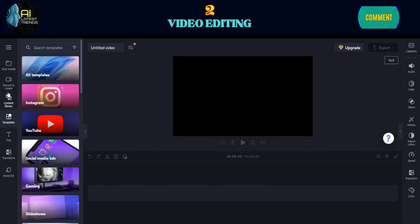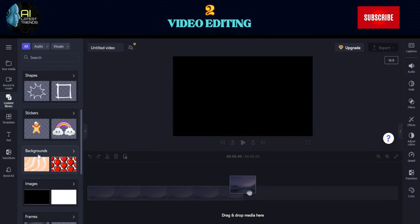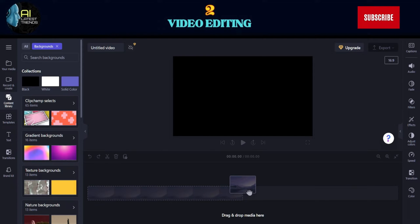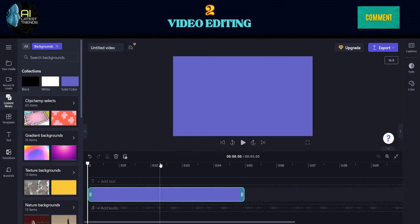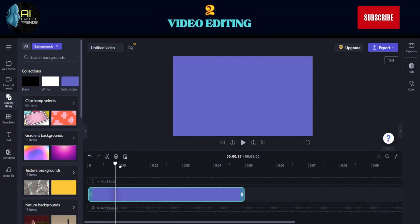Click on Content Library, and then Backgrounds. Drag and drop your preferred color for the background. Cut it so you will have three scenes.